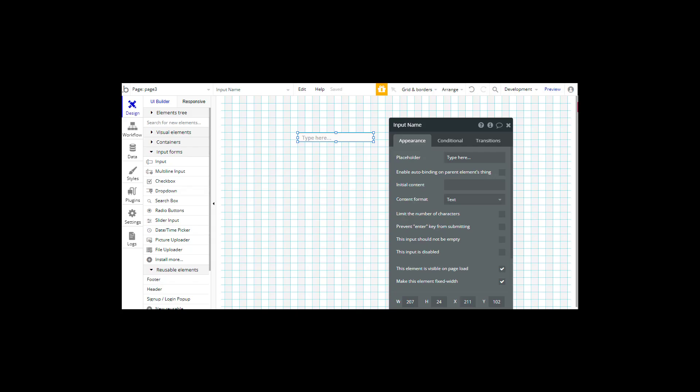Thanks, Simon. Now you understand input forms more, including how to use placeholders and get users to submit the correct data. Congrats.